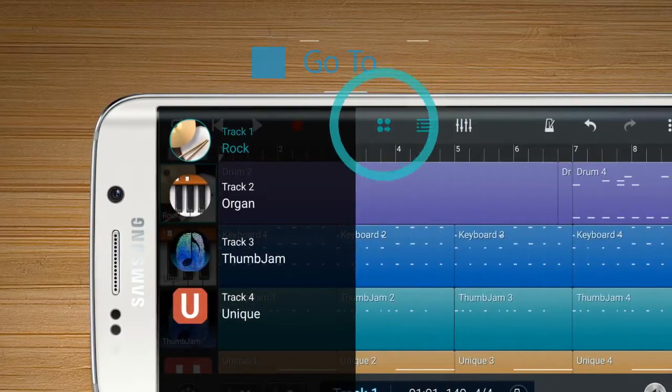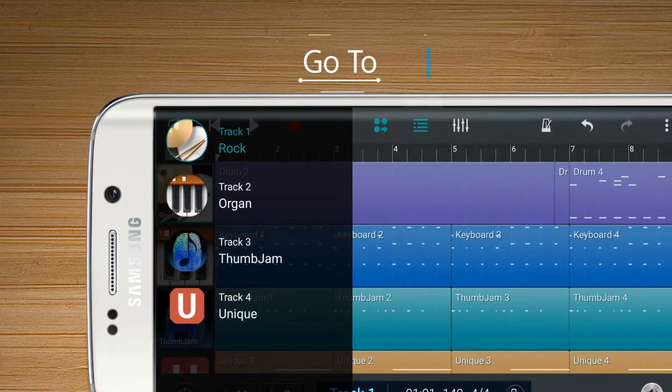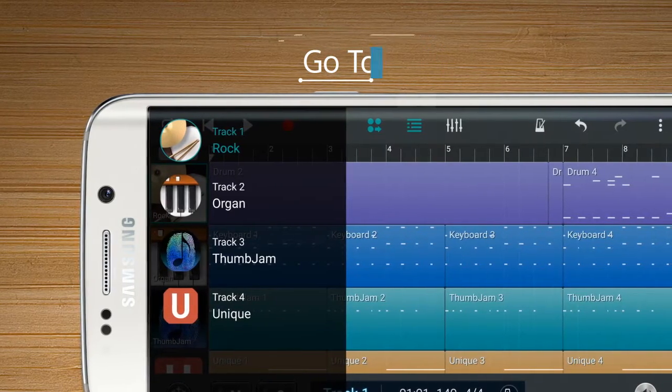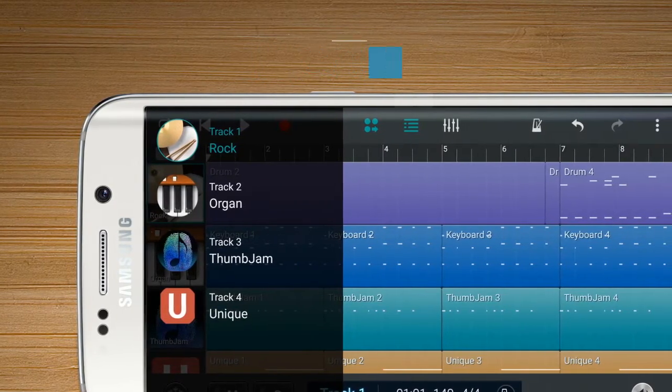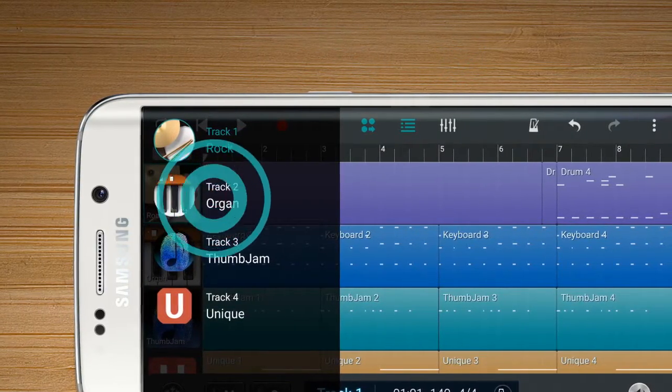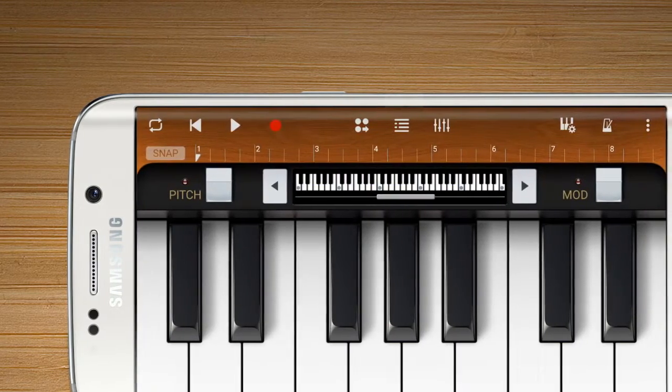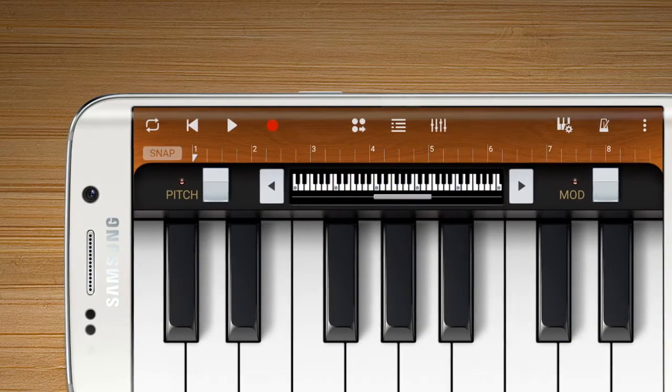The Go To button enables the user to see the currently opened musical instruments. Press one of them to move to its own page.